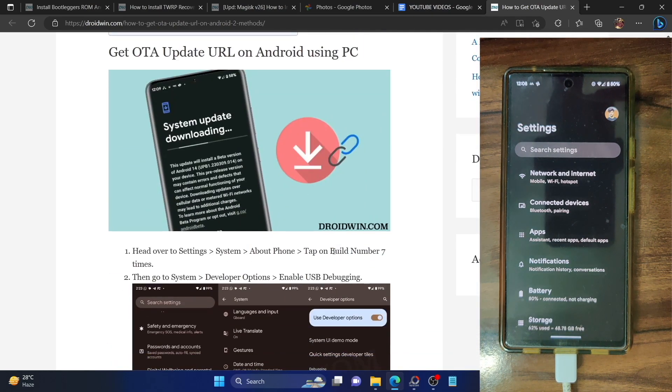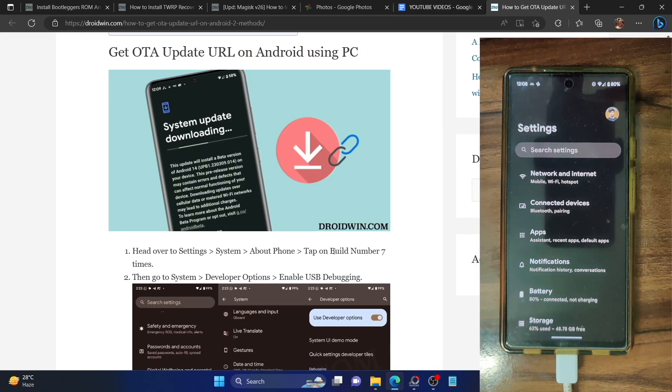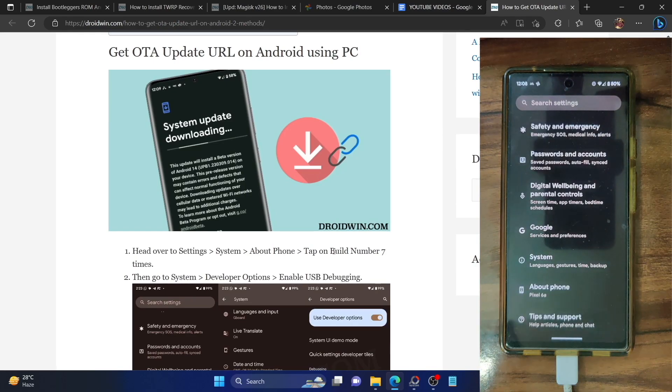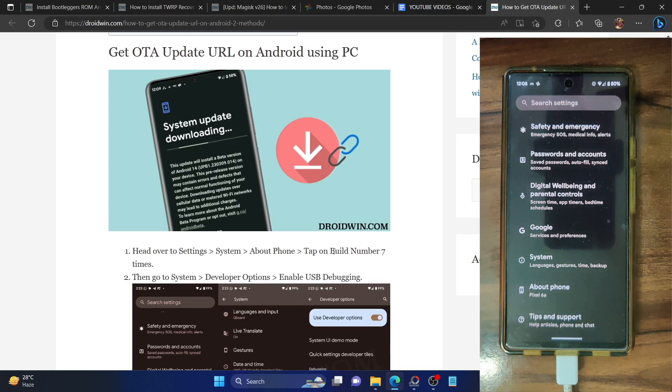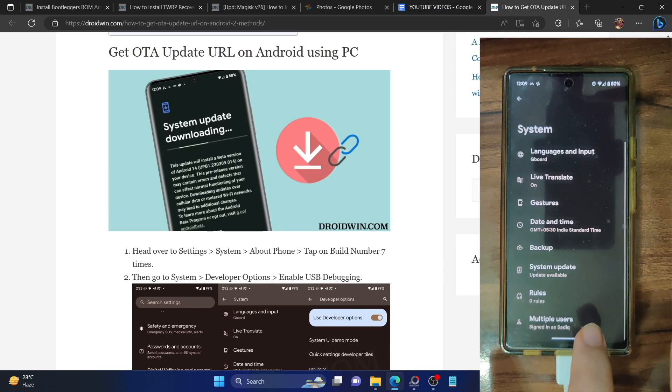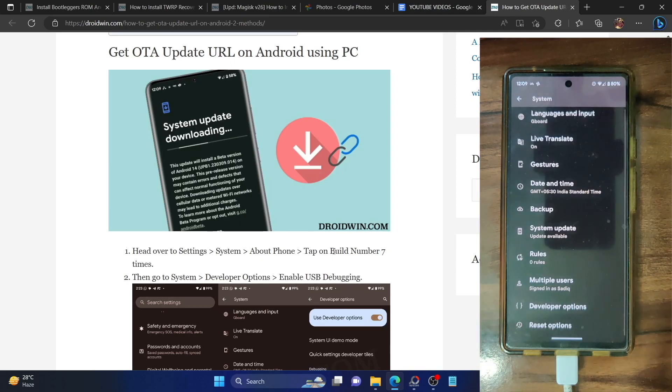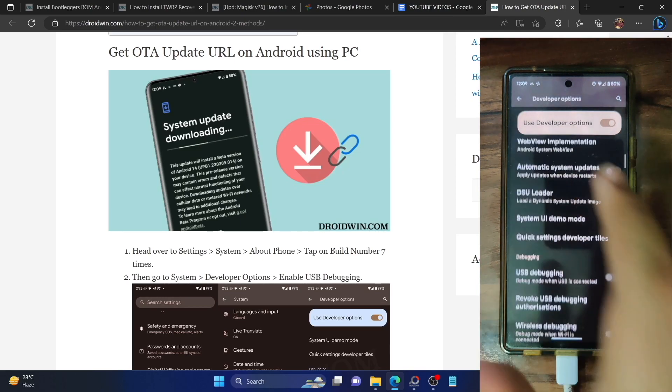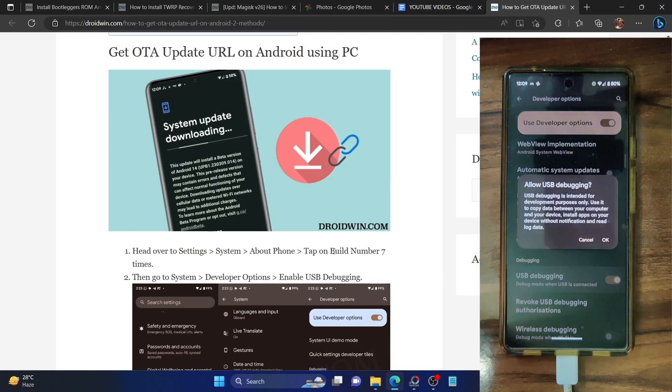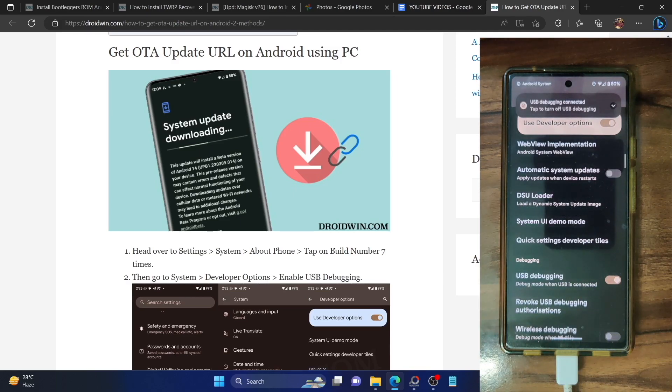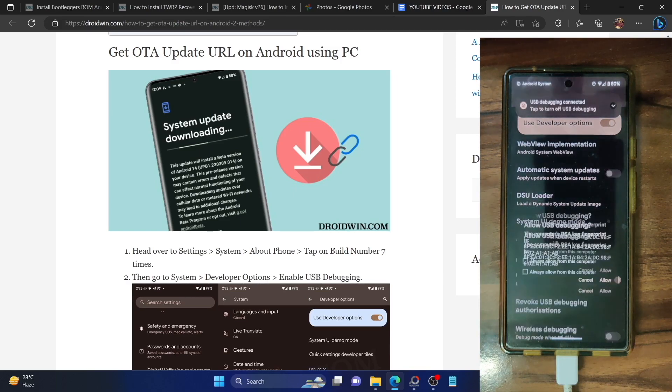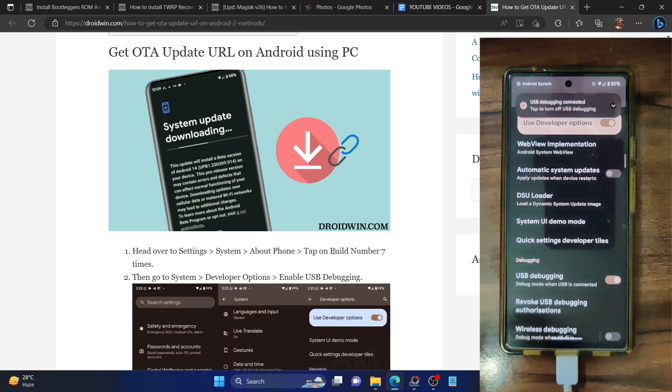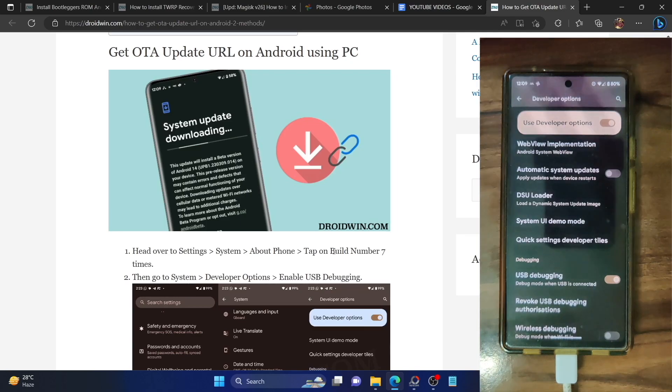So for that you have to enable USB debugging on your phone. Go to the settings menu, then go to about phone and tap on build number 7 times. This will enable developer option. Now go to system and you should now see developer option. Go there and enable the toggle next to USB debugging. You will get a prompt on your phone, tap on OK. You might get an RSA key fingerprint prompt, tap on allow. With this the debugging is now enabled.